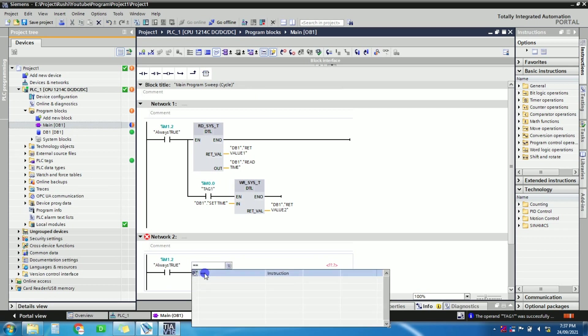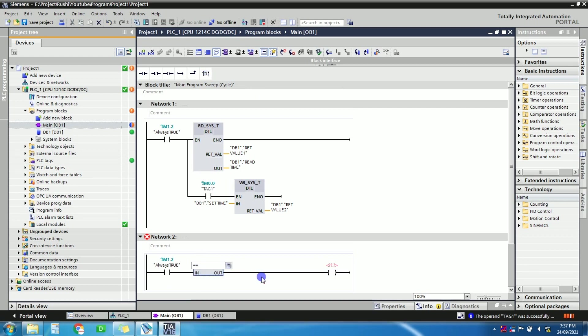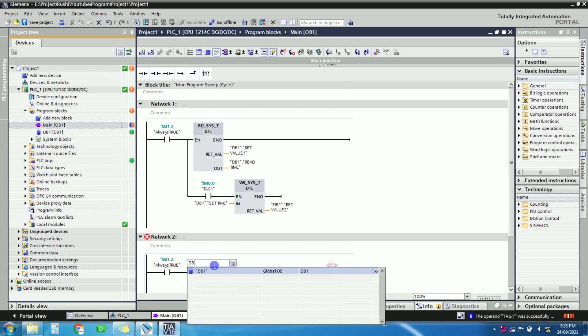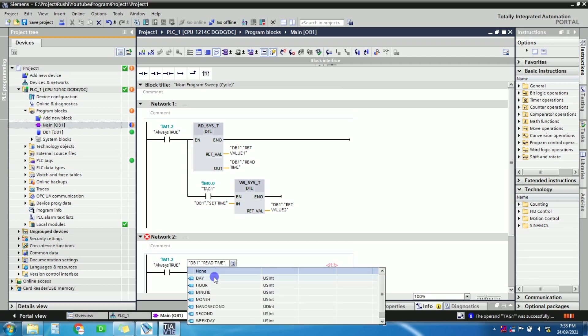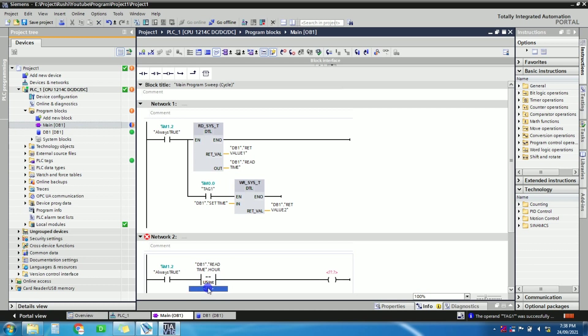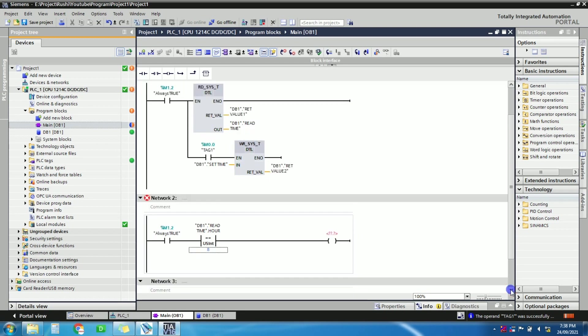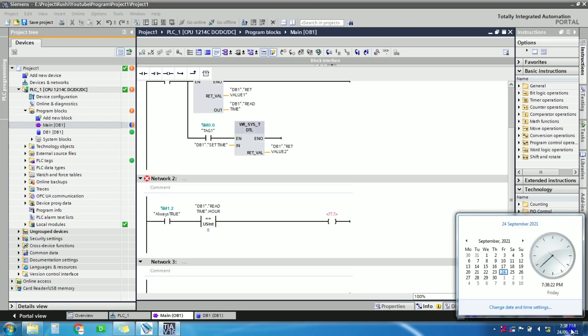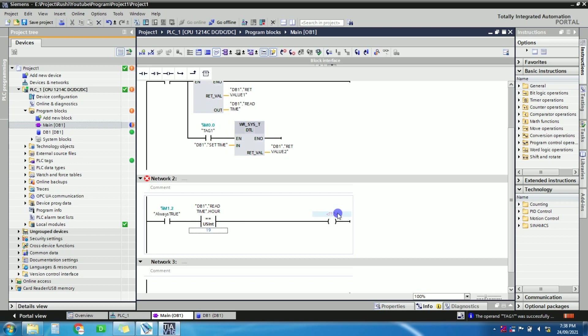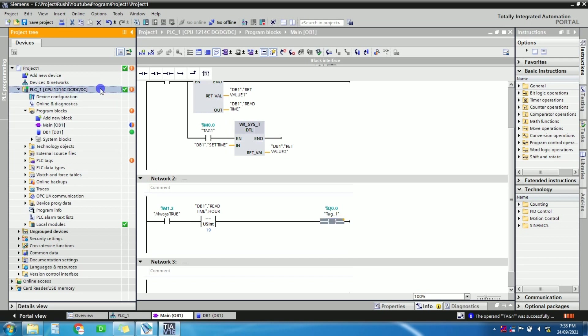Equals to. Here, so just take the address of clock, read time, hour. Right, for 8 o'clock. Suppose let's take, right now it's 19, right? So let's take here 19 o'clock. Let's turn on the output Q 0.0. Yeah, so let's just download this.